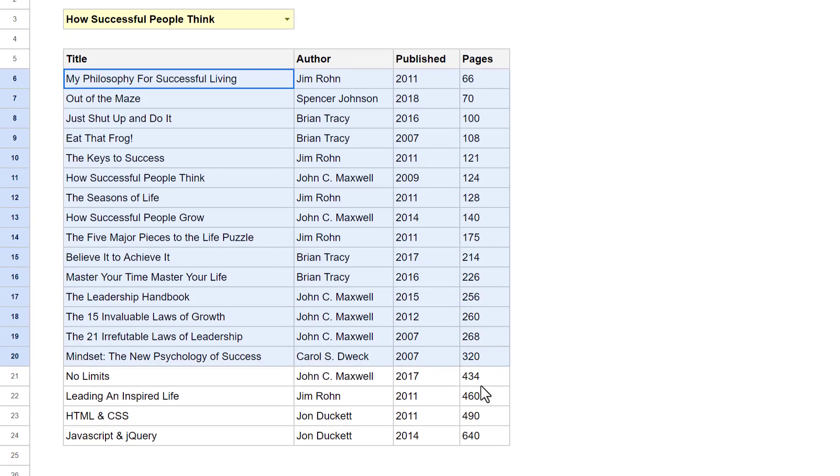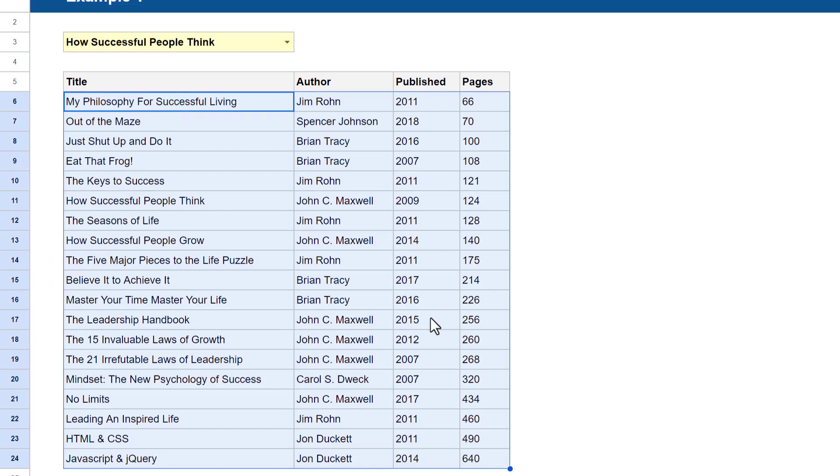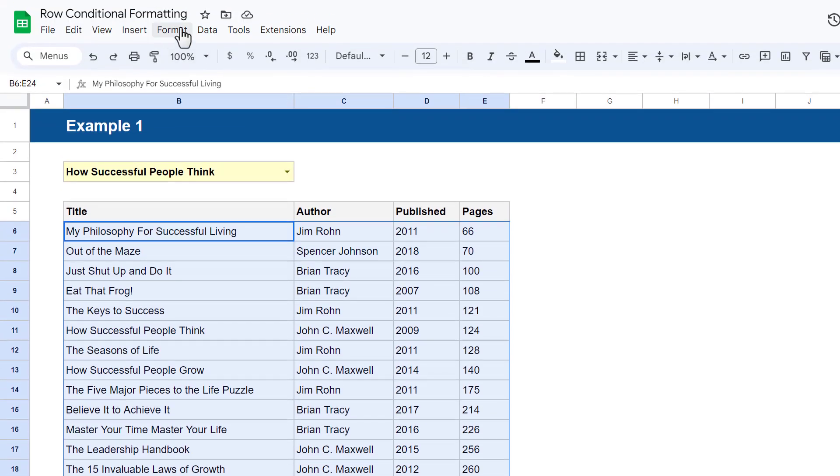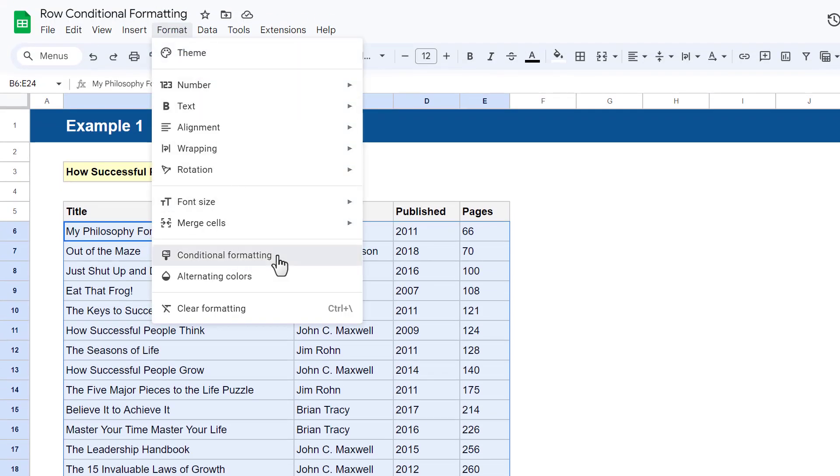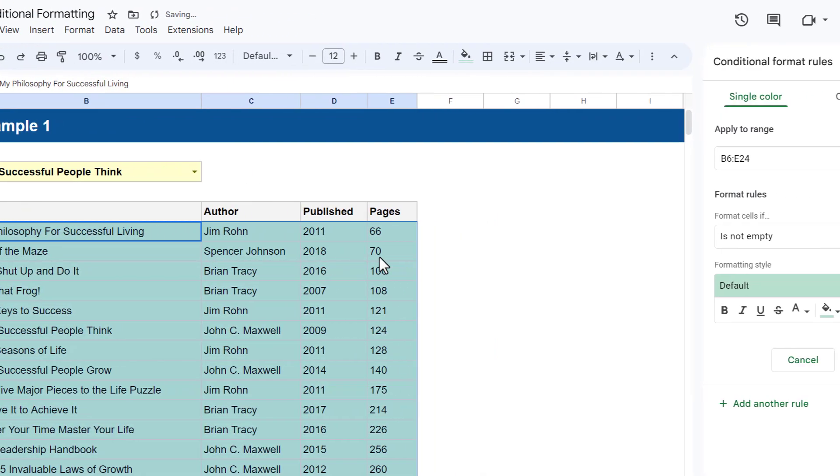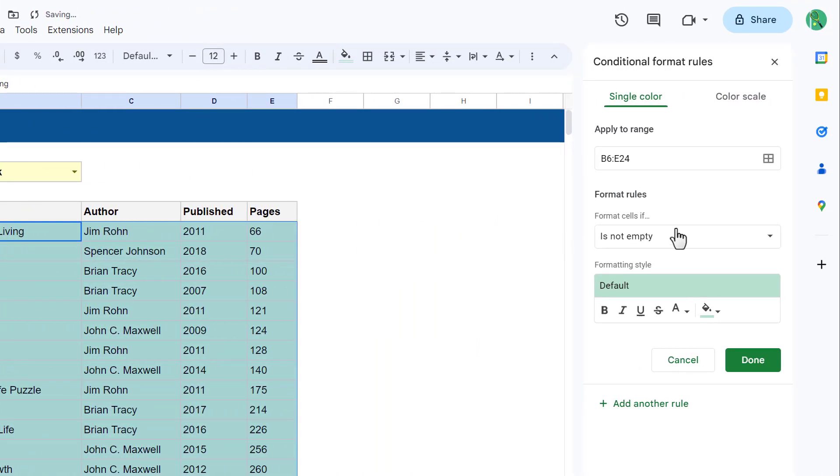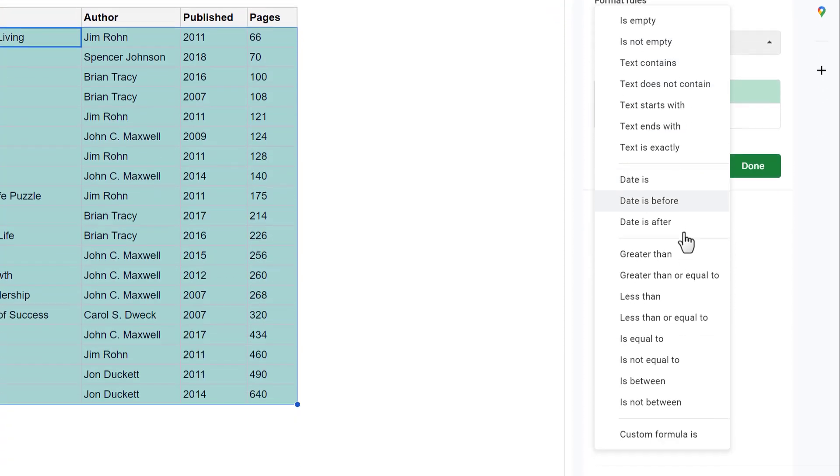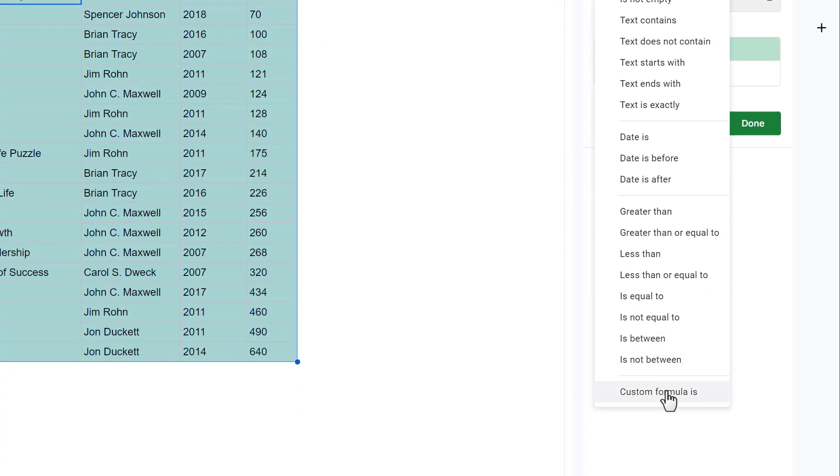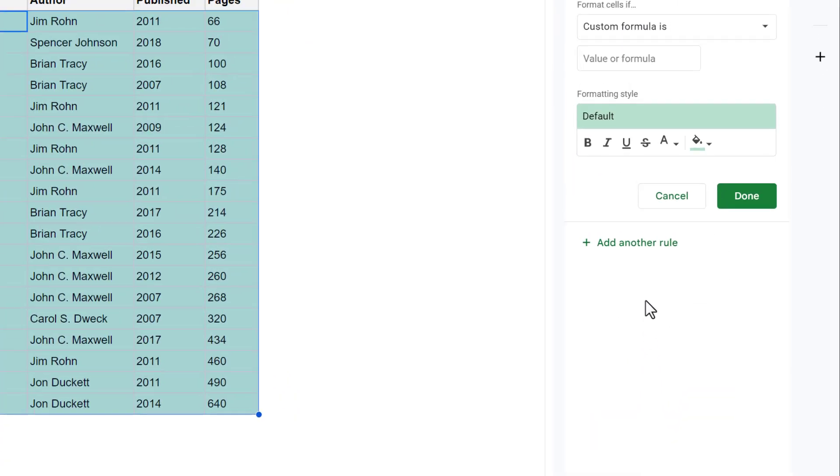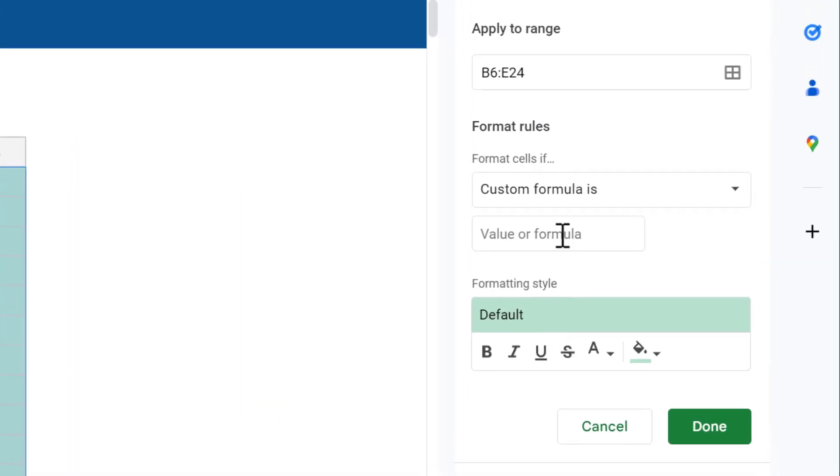Now you have a drop-down list in your designated cell. Now for the formatting, select the entire data range and then go to Format, Conditional Formatting. In the panel on the right, select Custom formula is. And now for the formula - this is the hard part - so let's build the formula step by step. Start with